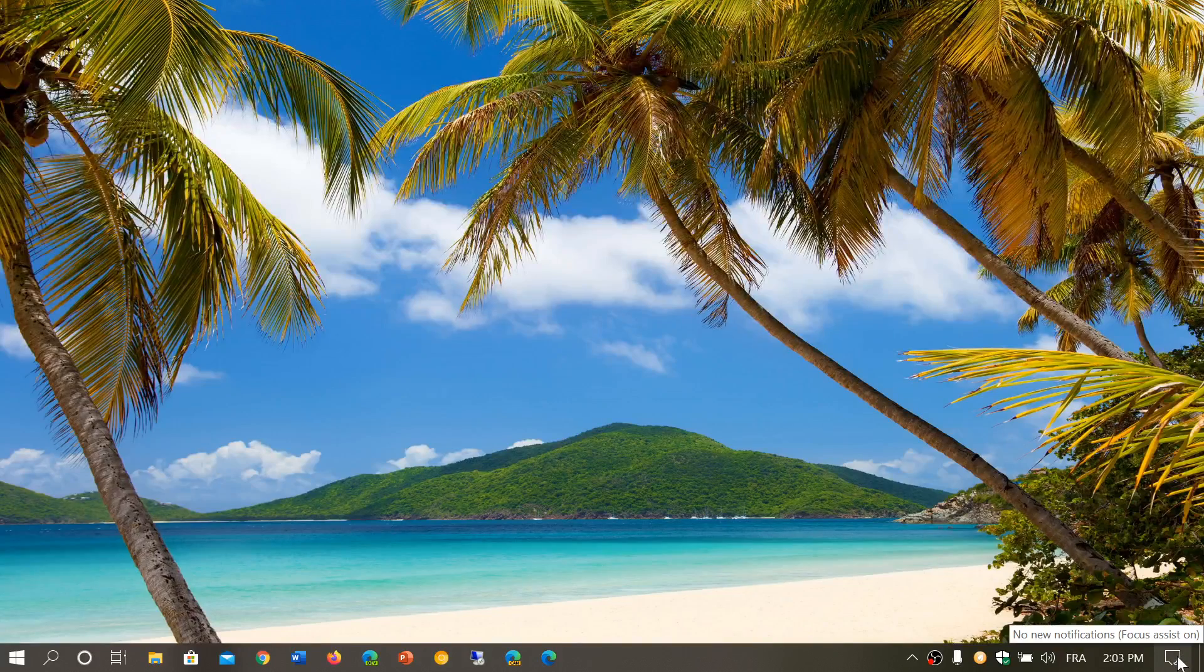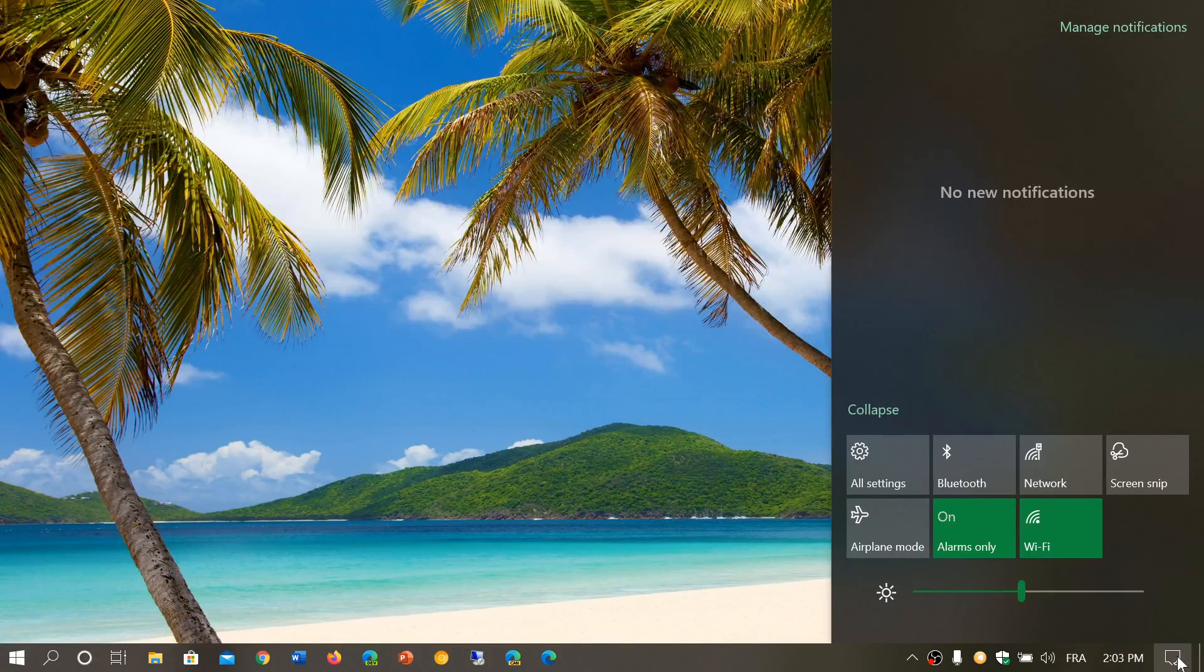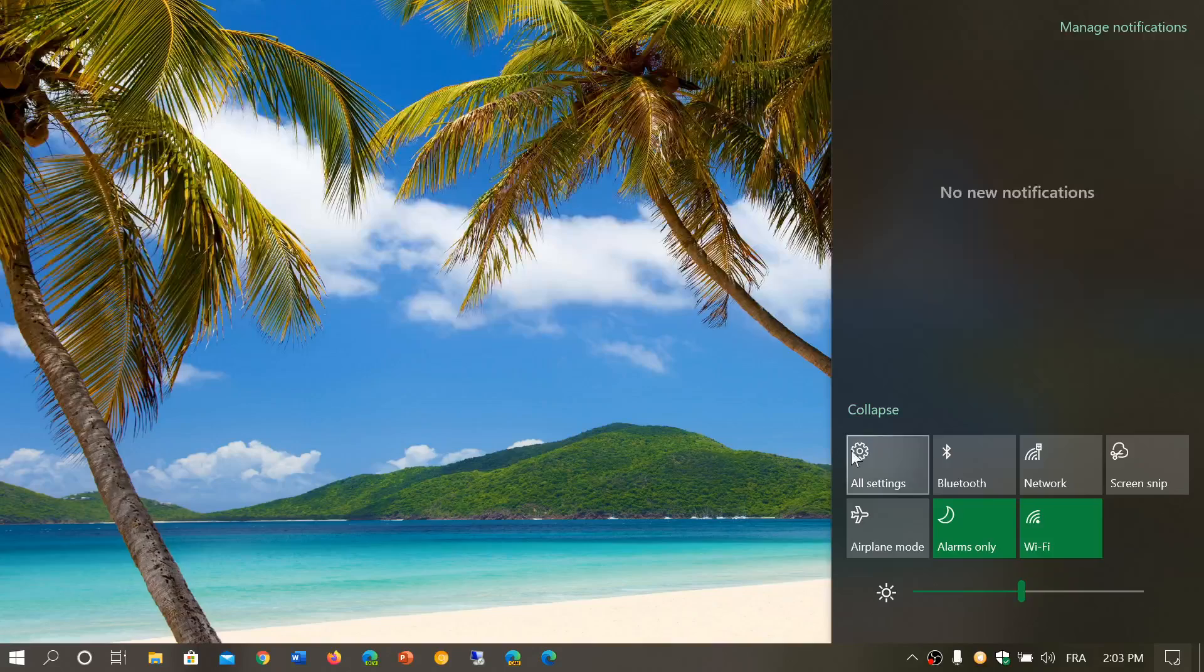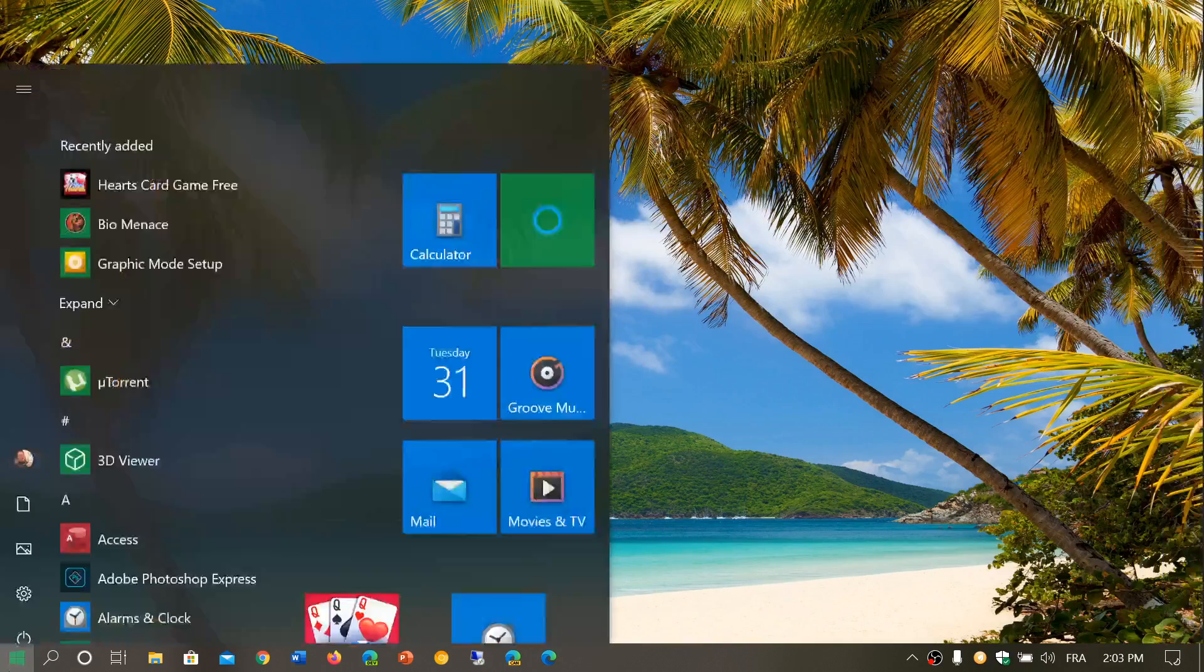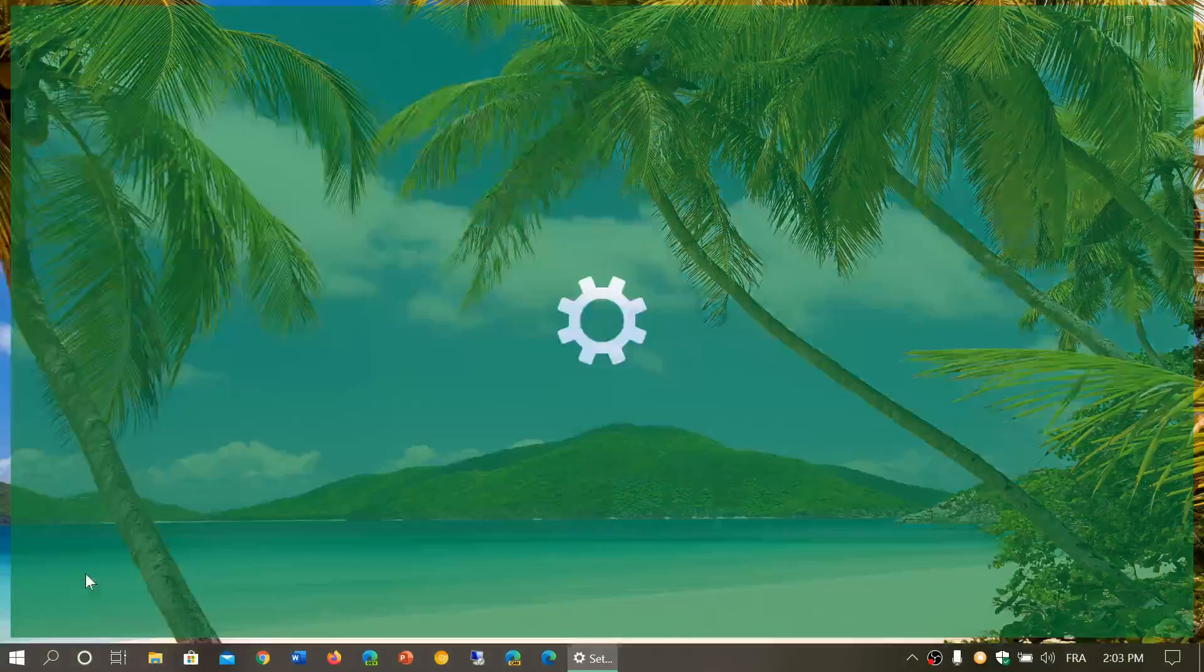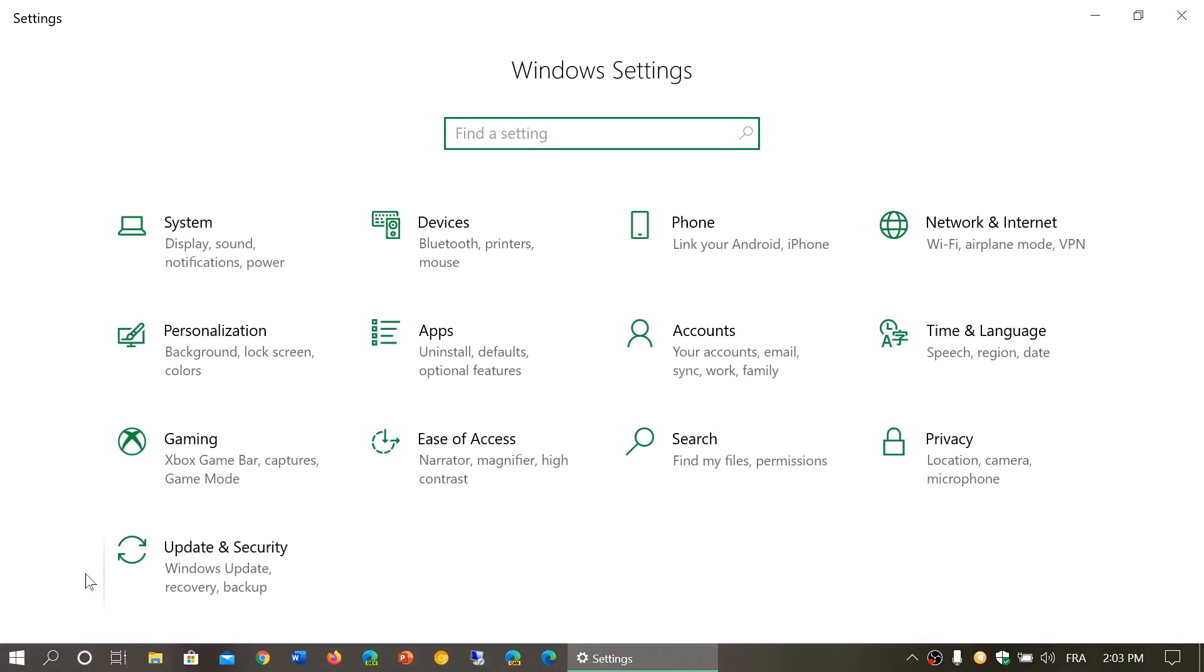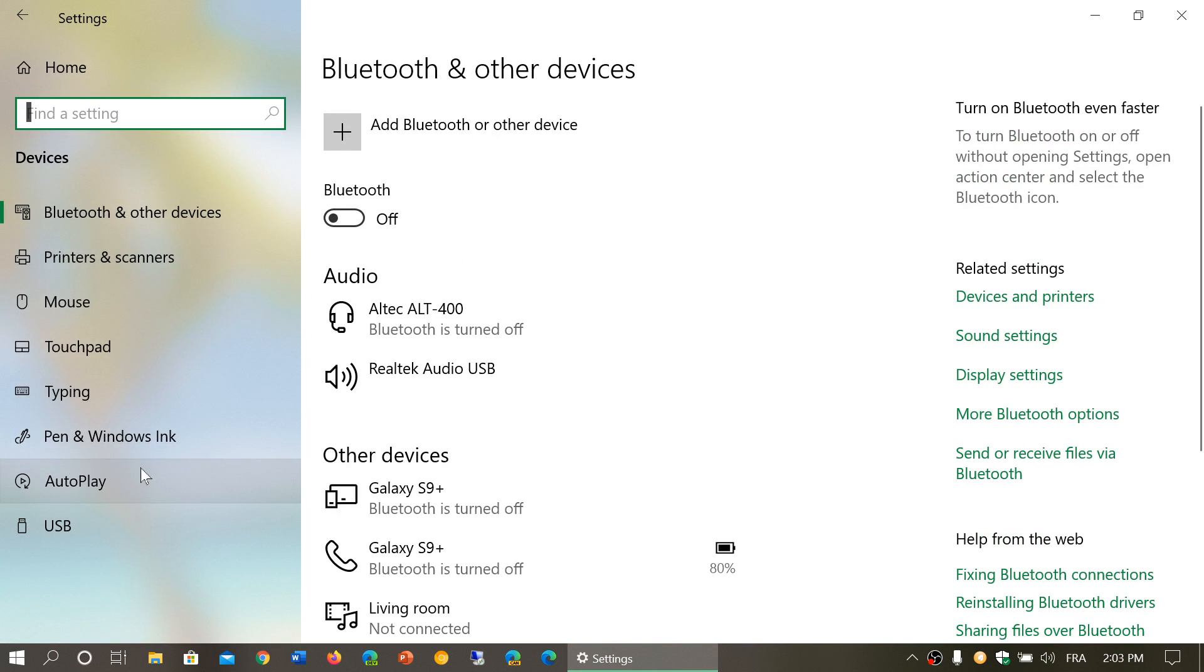As we go through the settings app, you can access it through the quick action center into all settings, or from the start menu by clicking the settings gear icon. Here you will go into Devices and AutoPlay.